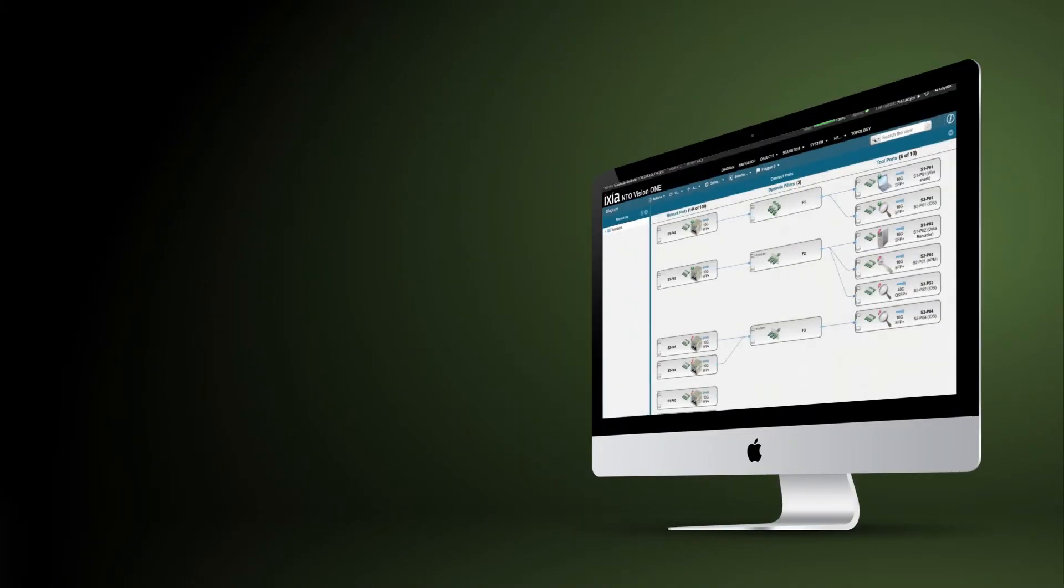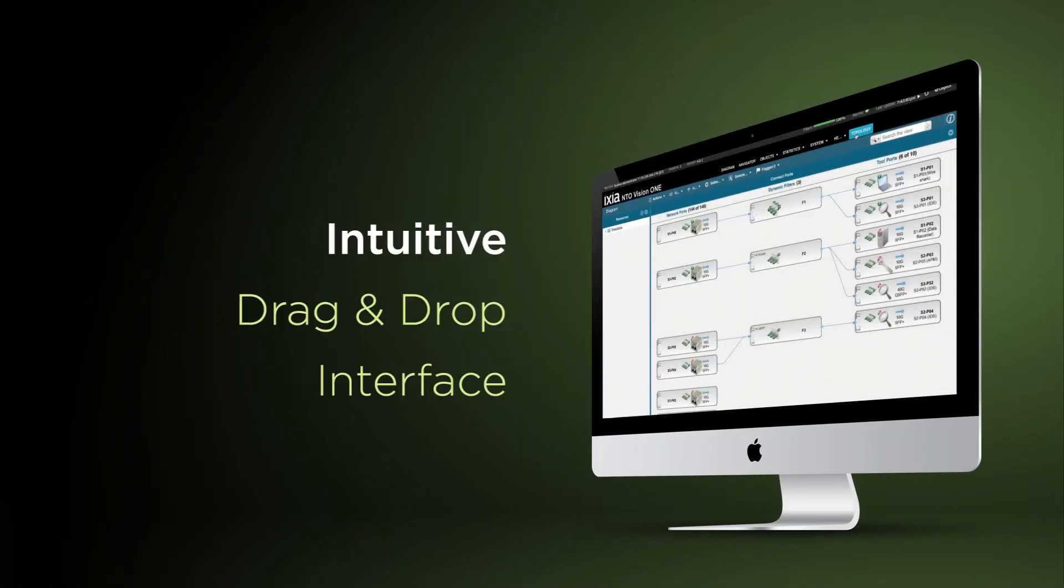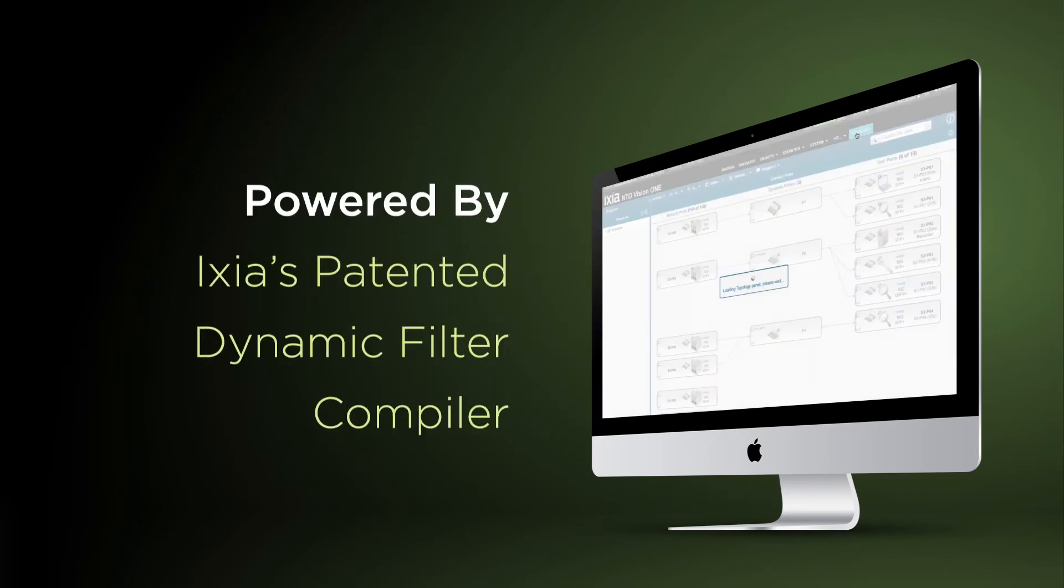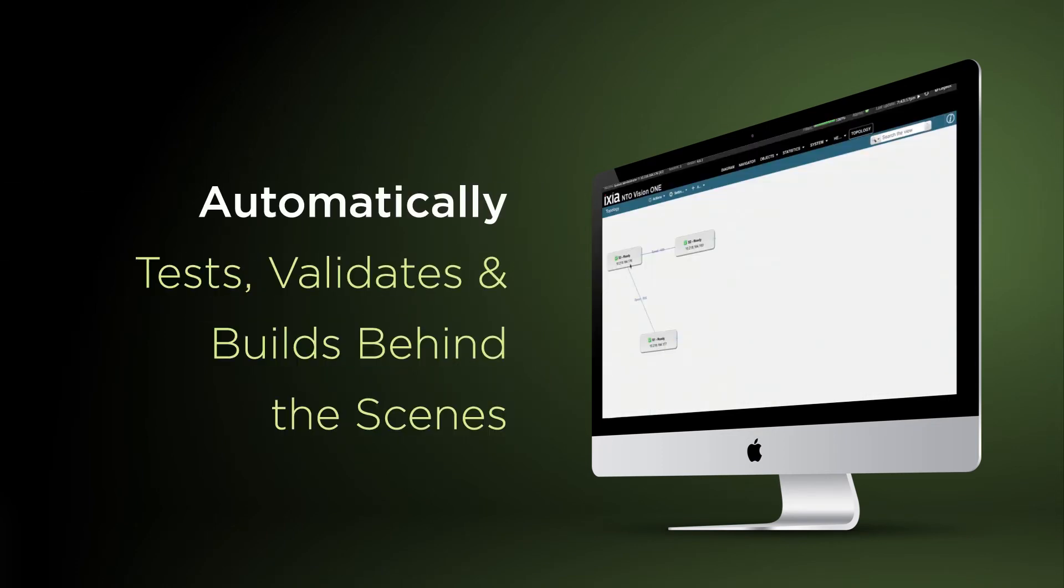Ixia Fabric Controller automates traffic routing and programming using an intuitive drag-and-drop interface. Each connection is powered by Ixia's patented dynamic filter compiler and automatically tests, validates, and builds behind the scenes.